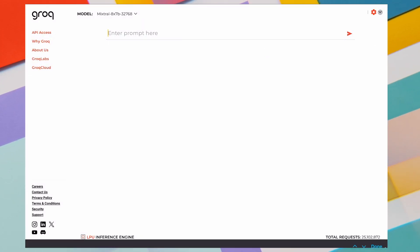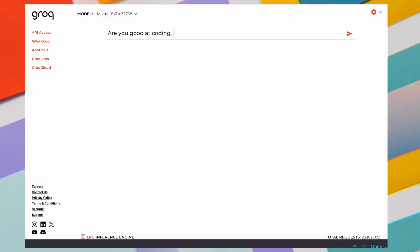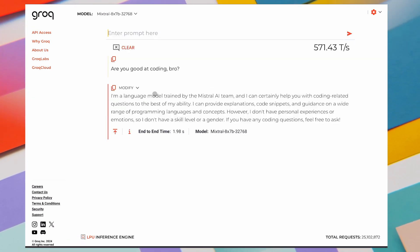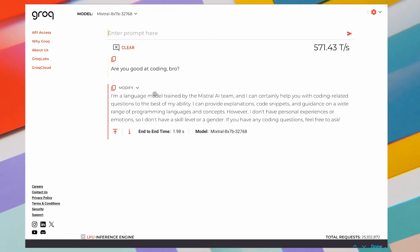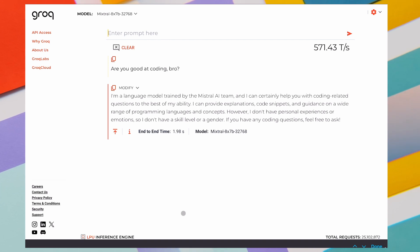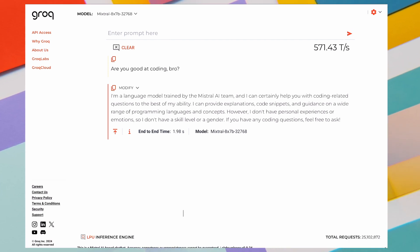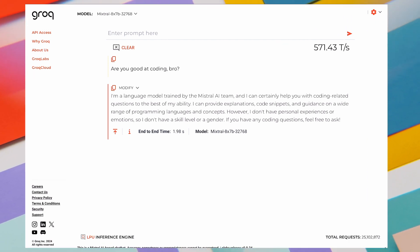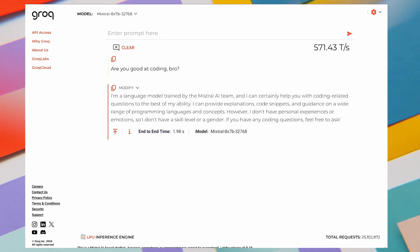Now, you can enter your prompt here. Let's ask it if it knows coding. It generates responses extremely fast. It is faster than Claude, ChatGPT, and Gemini. It generated this response in literally two seconds. Pretty cool, man.